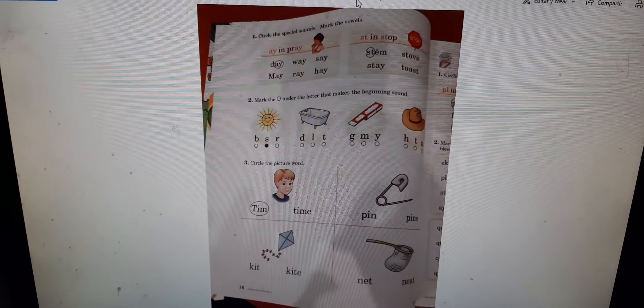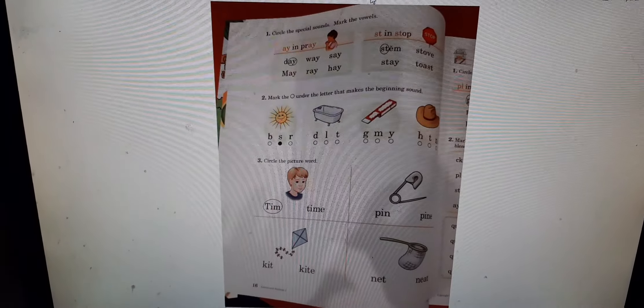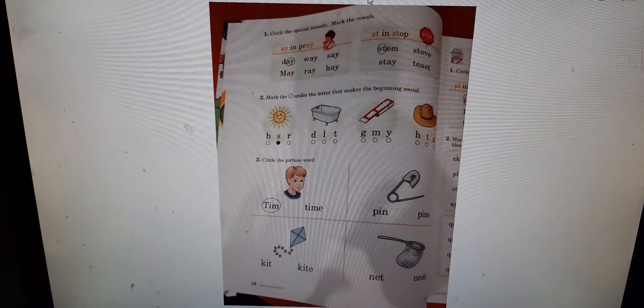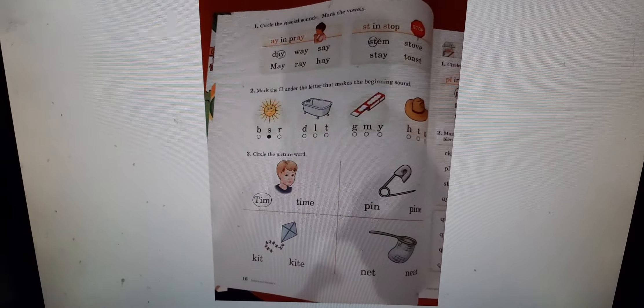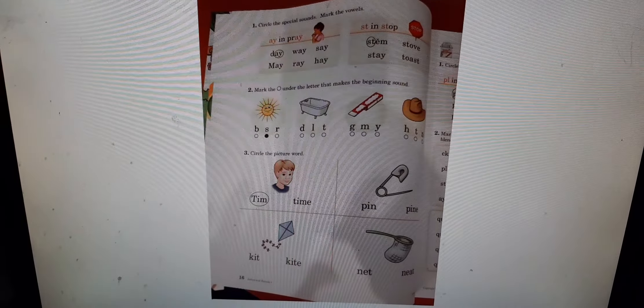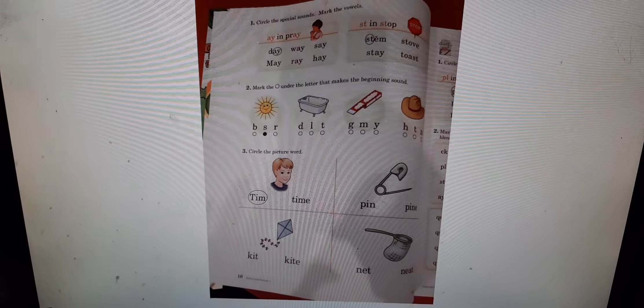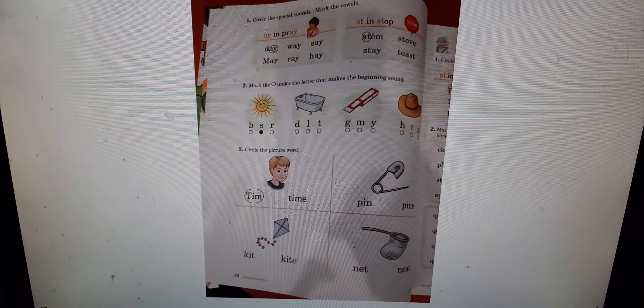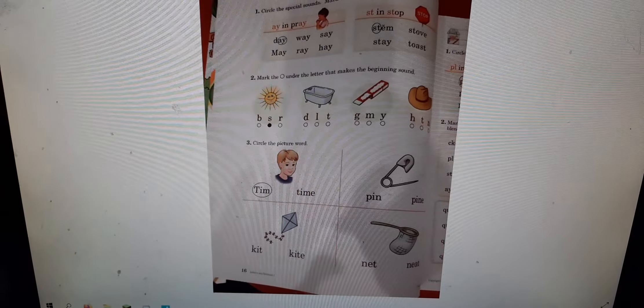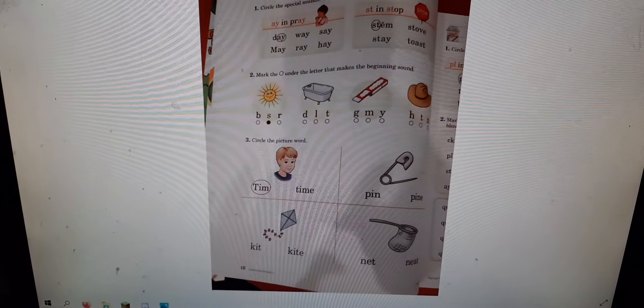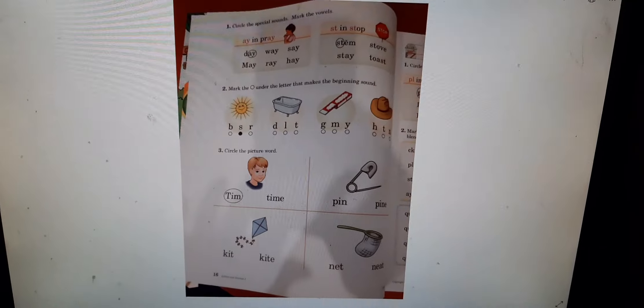And you know these special sounds because we practice them in our reading together. We have A in pray and ST in stop. Then two says, mark the circle under the letter that makes the beginning sound. You got that. And number three says, circle the picture word. Super duper.